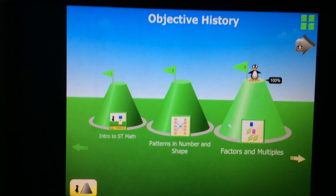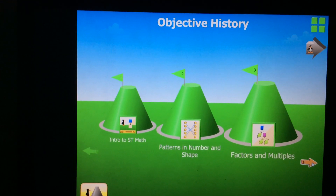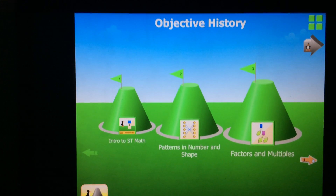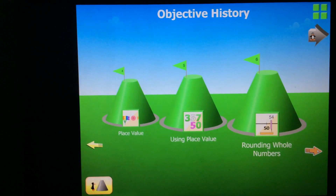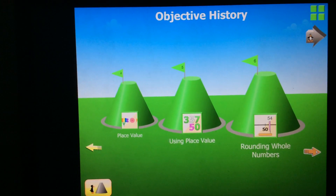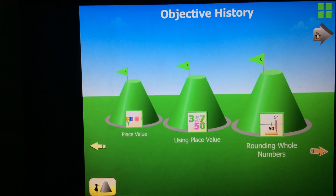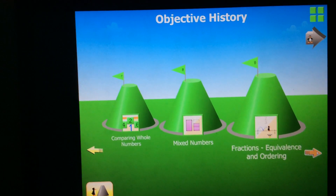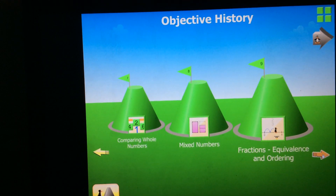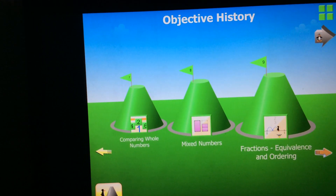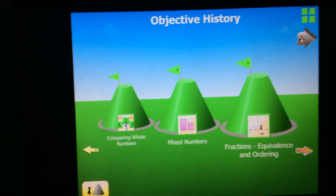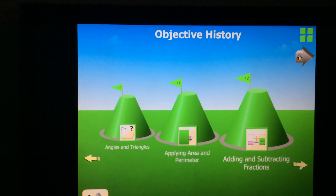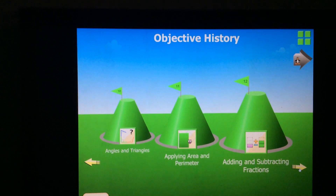From intro to ST Math: patterns and number shapes, fractions and multiples, place value, using place value, rounding whole numbers, comparing whole numbers, mixed numbers.